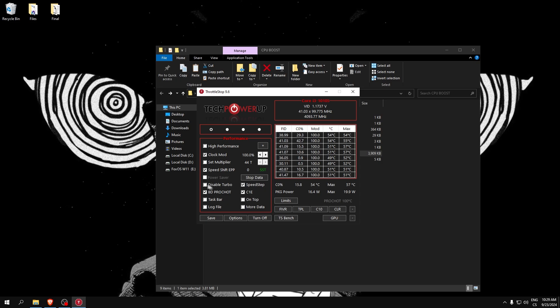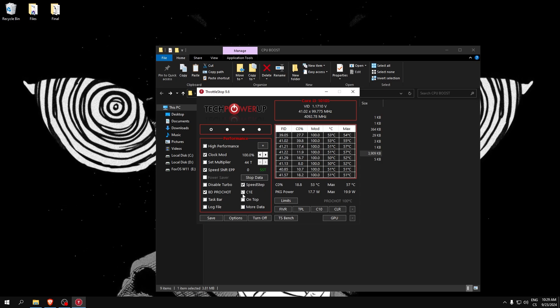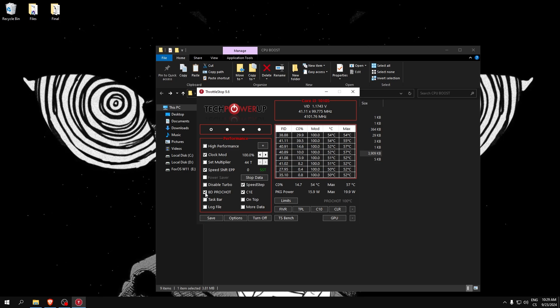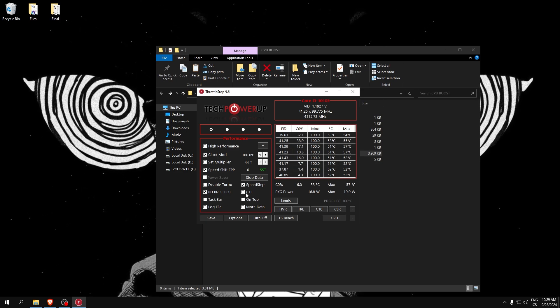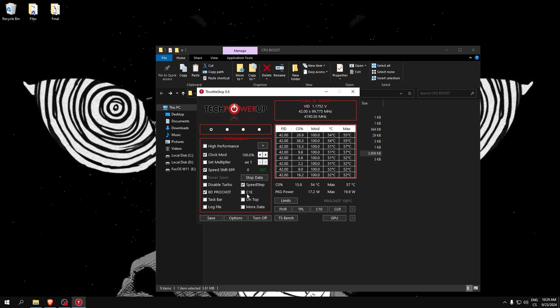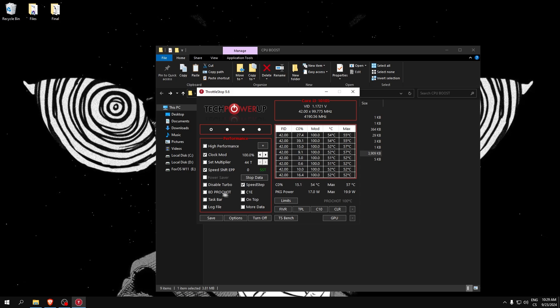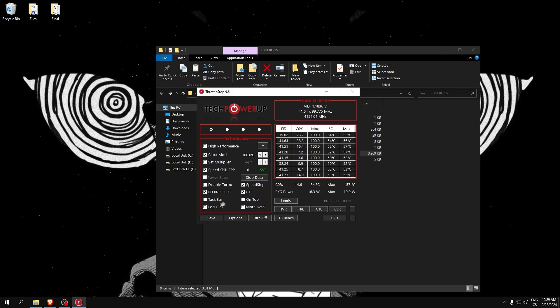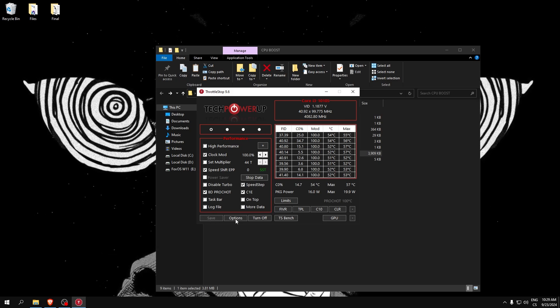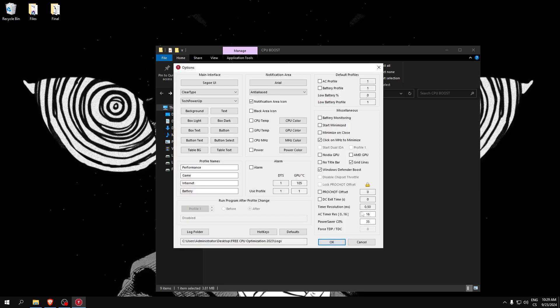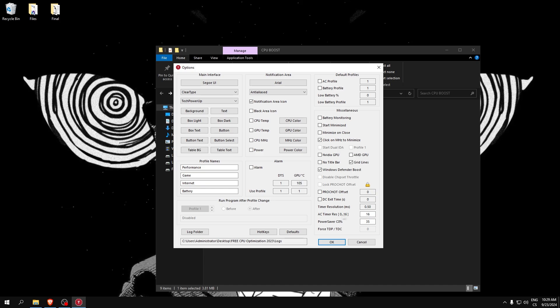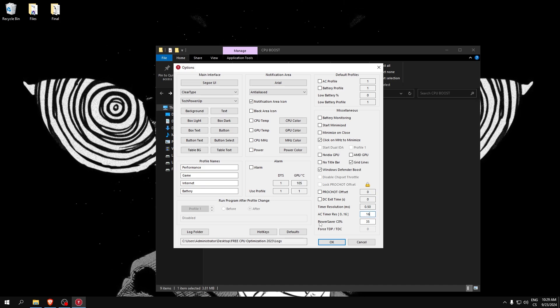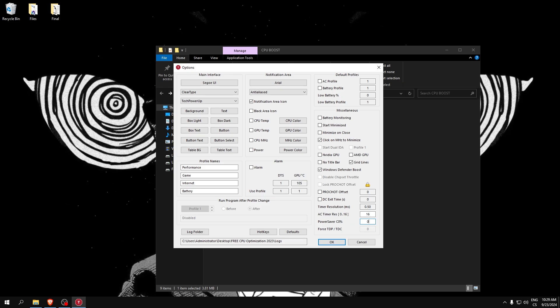Now uncheck this, and this must be unchecked. Check Speed Step, C1E, and you can also test if you disable these two features if it improves your FPS. If not, you can check it back. Click Save and go to Options. Here you can see your timer resolution - write 16 here. Power Saver, I recommend you set it to zero.